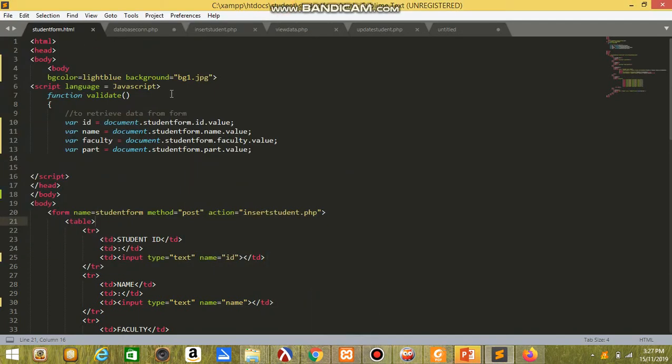Assalamualaikum. My name is Noor Nazreen Binti Khairi. I am from A4CS1105C. Today, I want to present my hard coding about student this name.